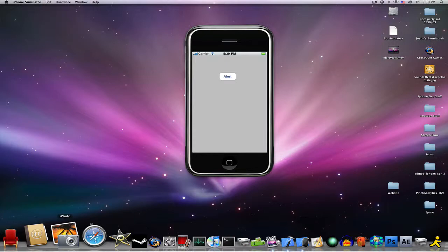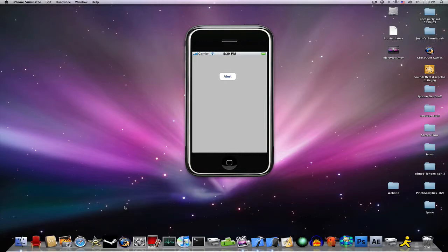Hey everyone, this is Justill45 and today I will be doing another iPhone SDK development tutorial. Today we will be doing a tutorial on alert views.